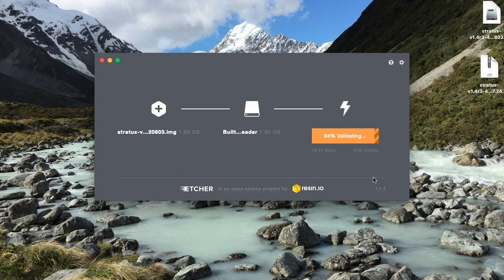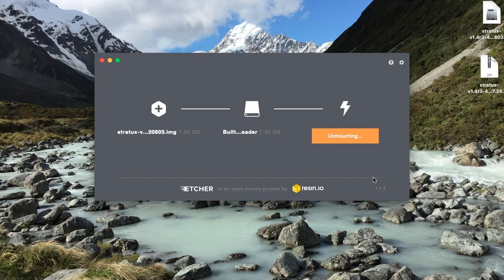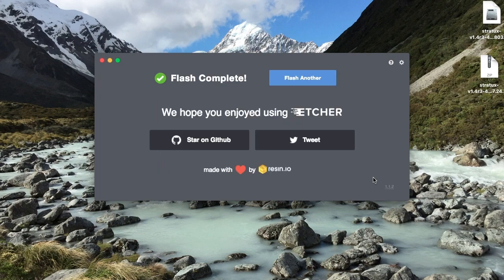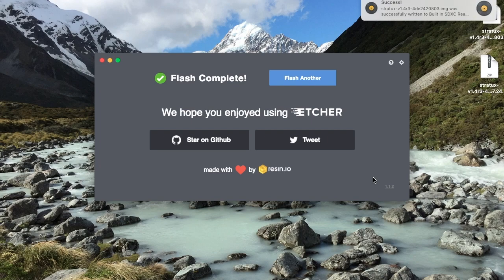You can see here, we're just about done validating. So it's checked that the image on the SD card matches the one on your computer. And it's also automatically going to unmount the SD card for you. There you go. It's done. So you can just remove the SD card from the side of your laptop or the computer, and I'll show you how to insert it into the unit.